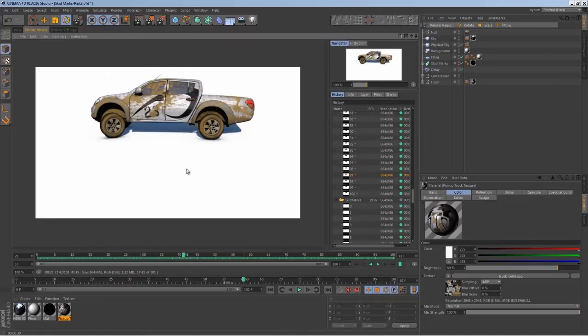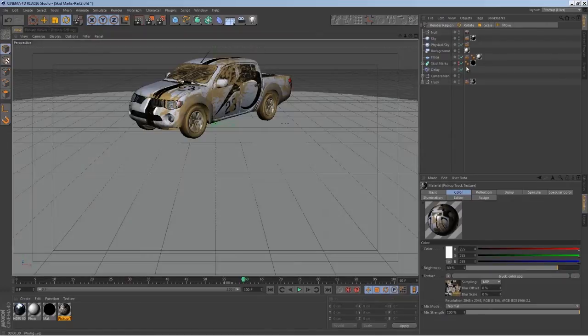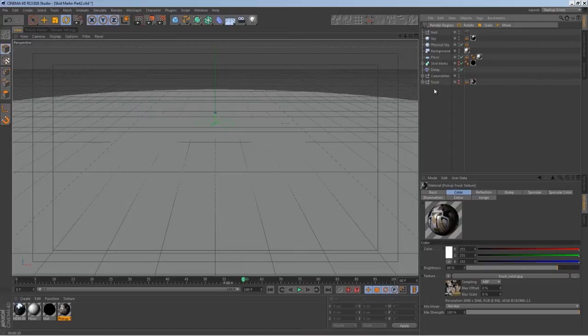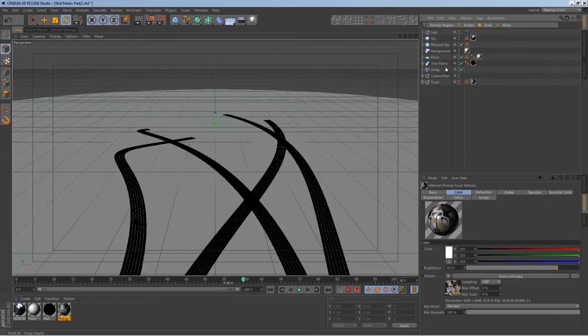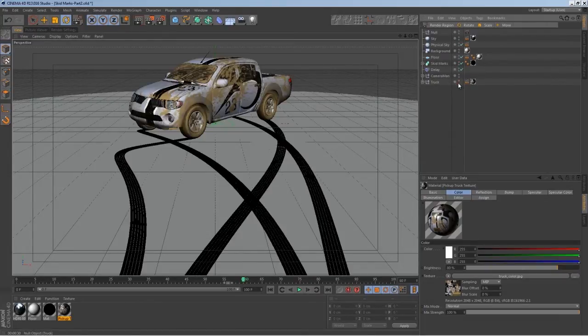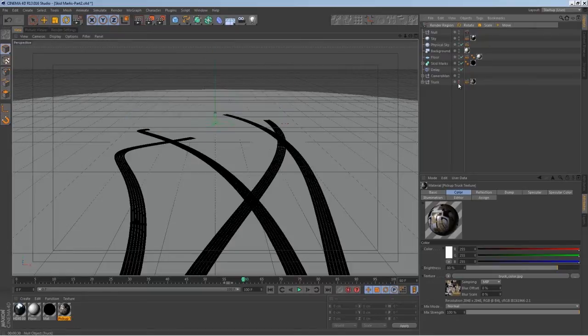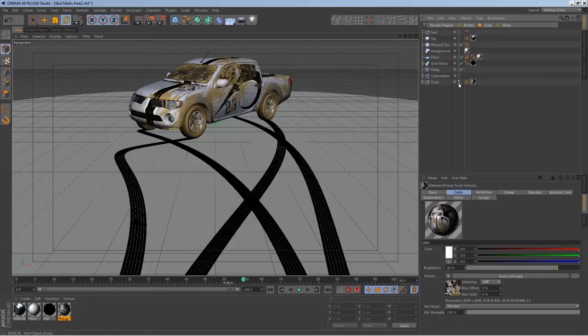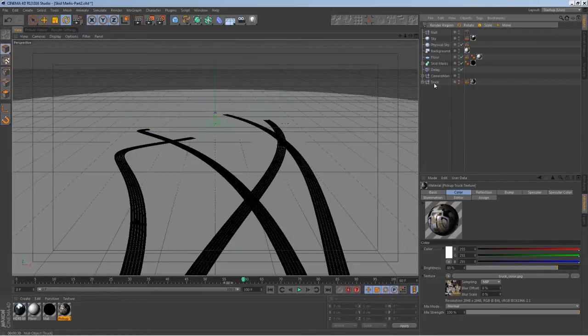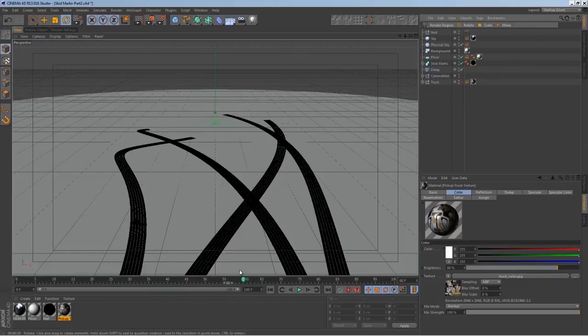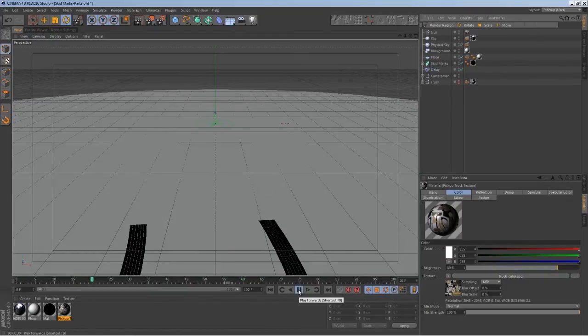Basically we'll just go back into our project and turn the truck off, turn these skid marks on. By the way, I'm holding Alt and double-clicking. That's how you can select both of them. Anyway, hide your truck so all you can see is your skid marks.